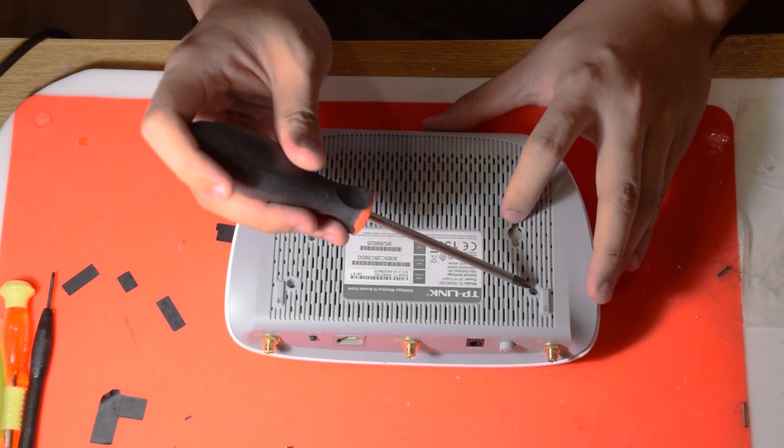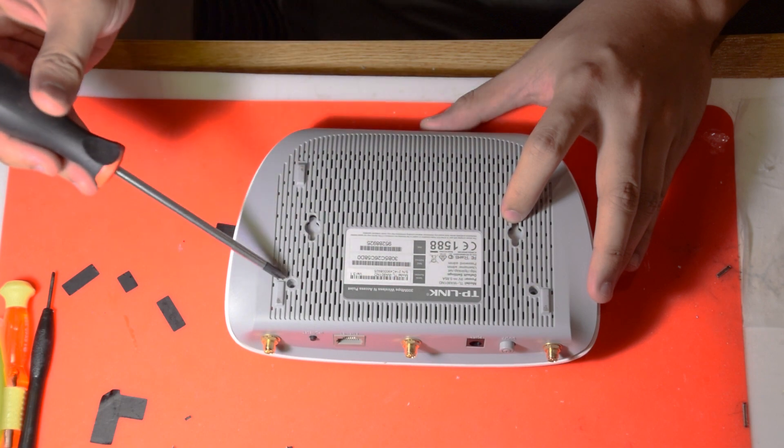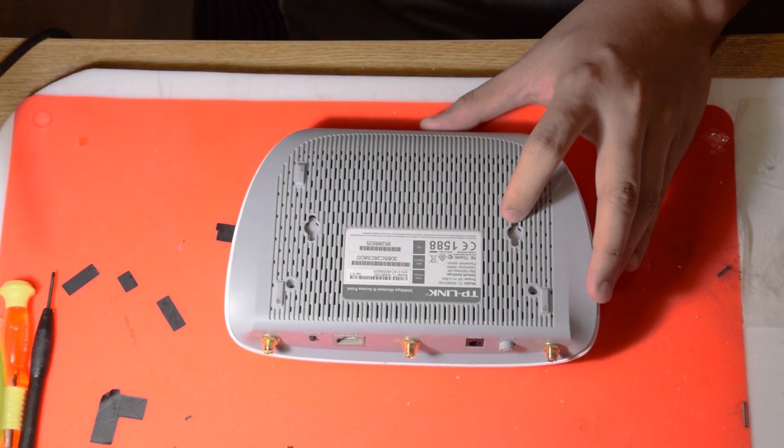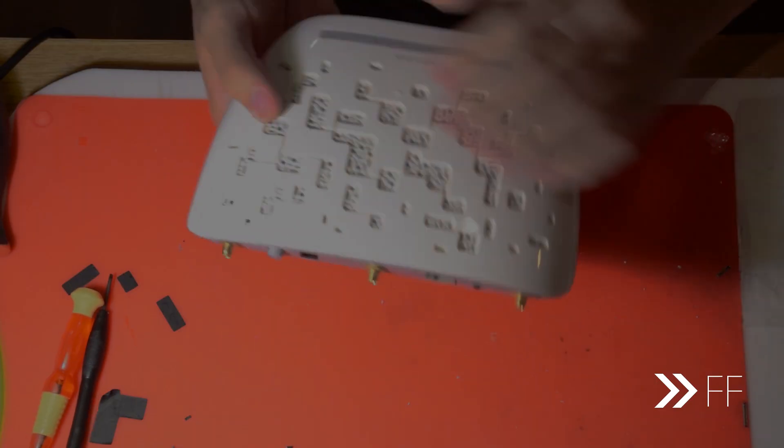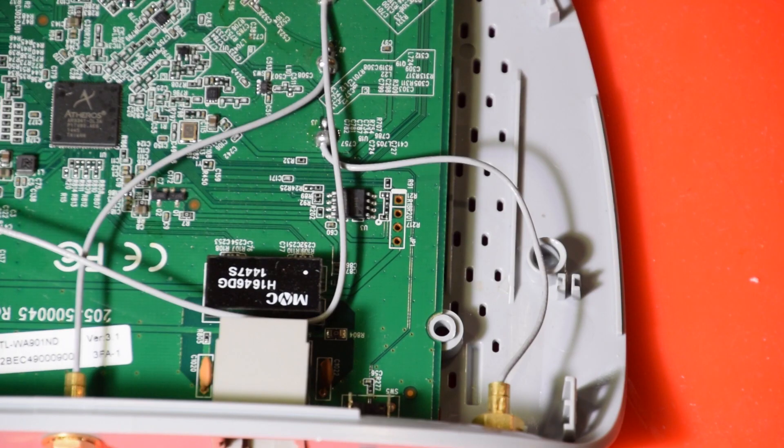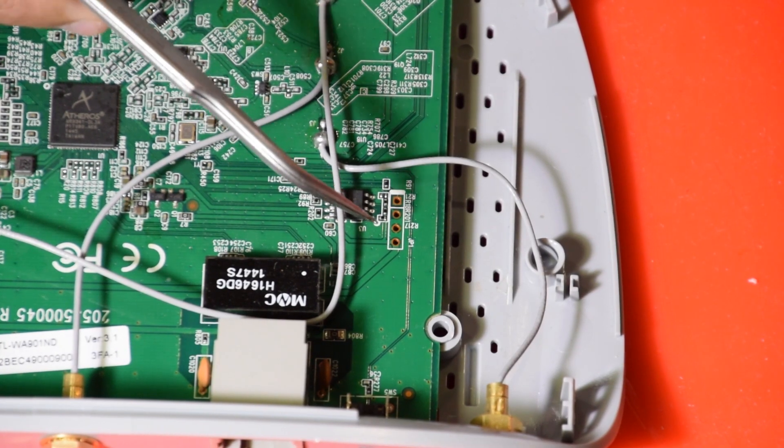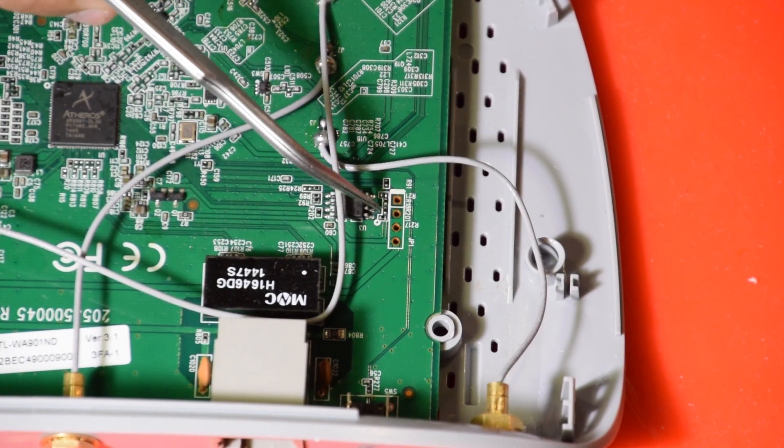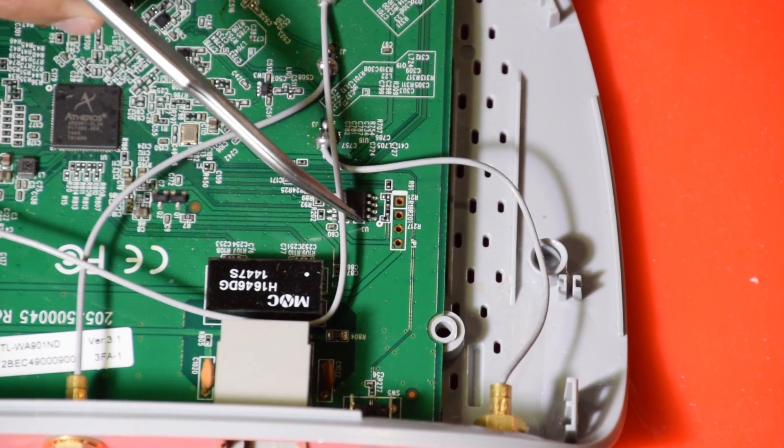By removing the screws beneath it and pry off the top cover, once open it's quite easy to locate the serial port on the board itself as it's usually four holes in a row where the pin headers can fit.